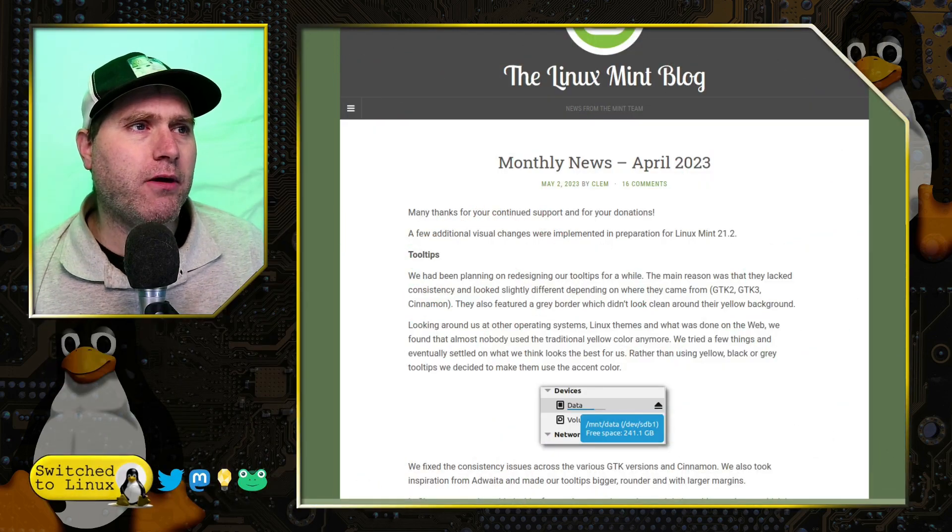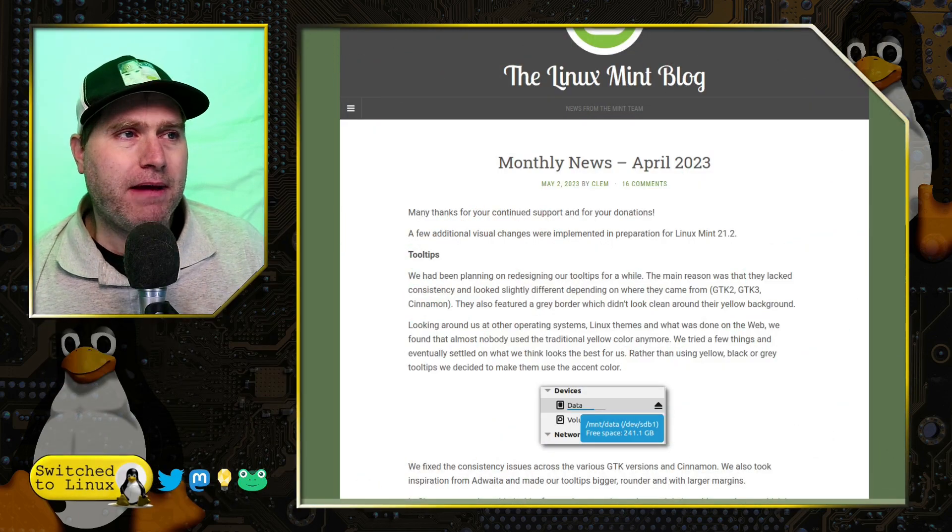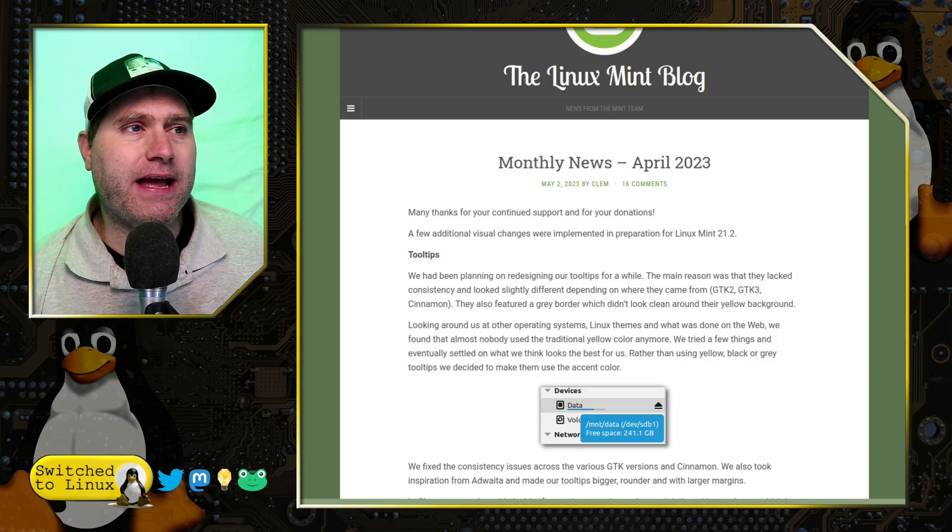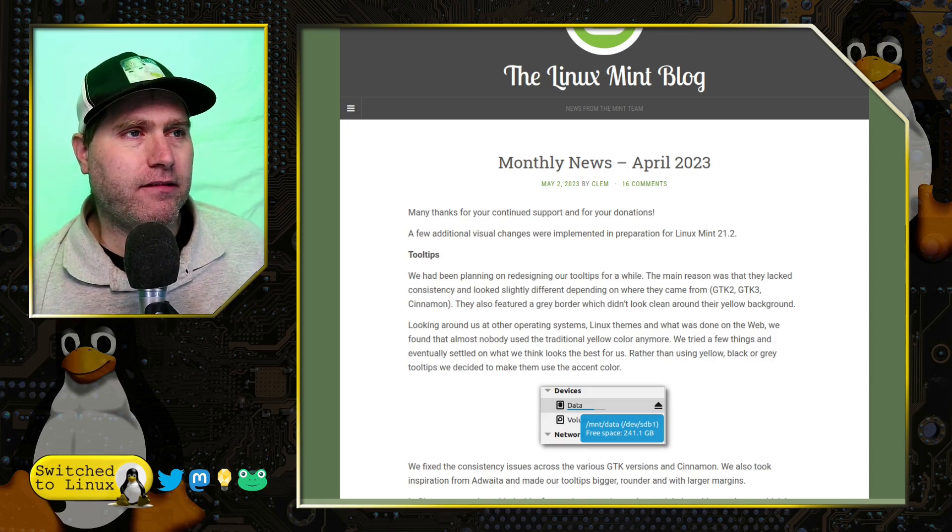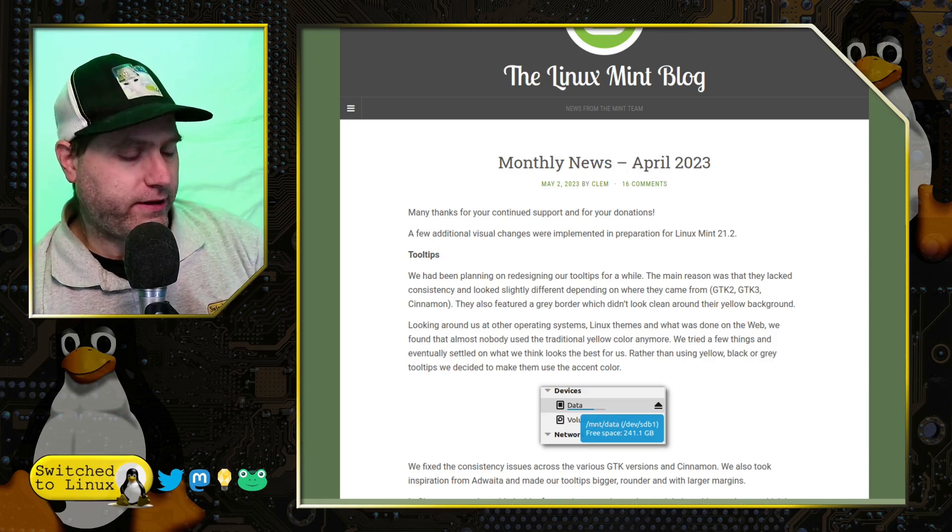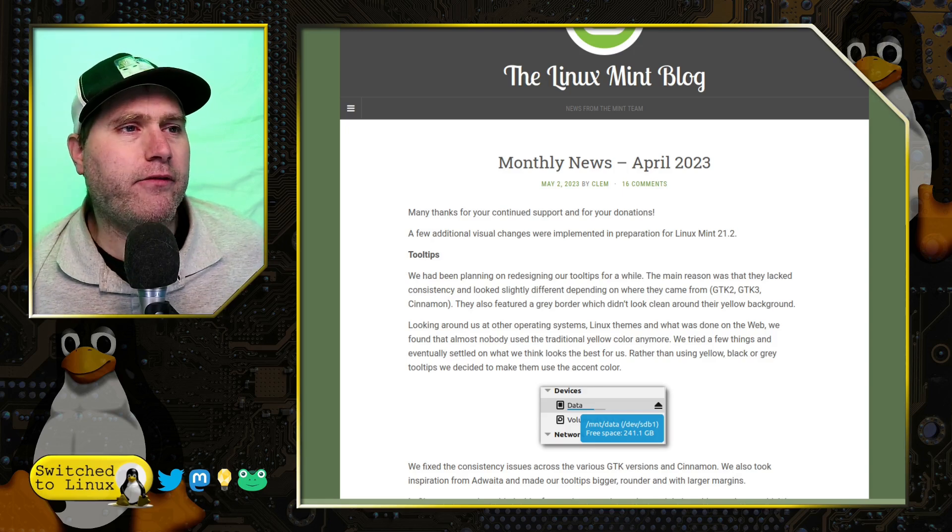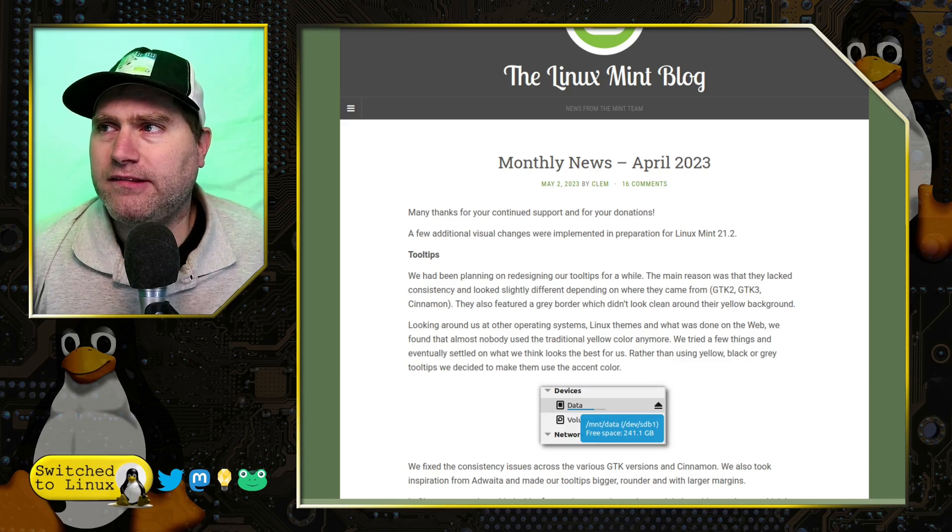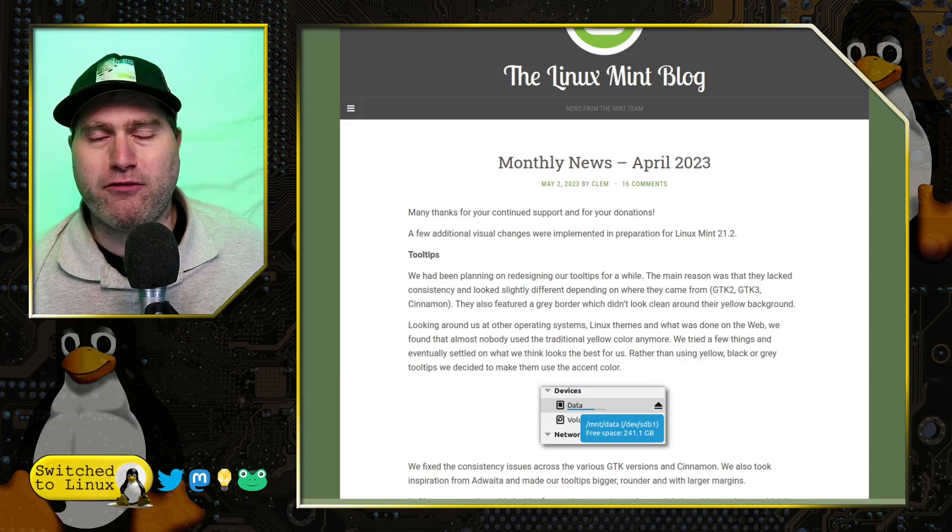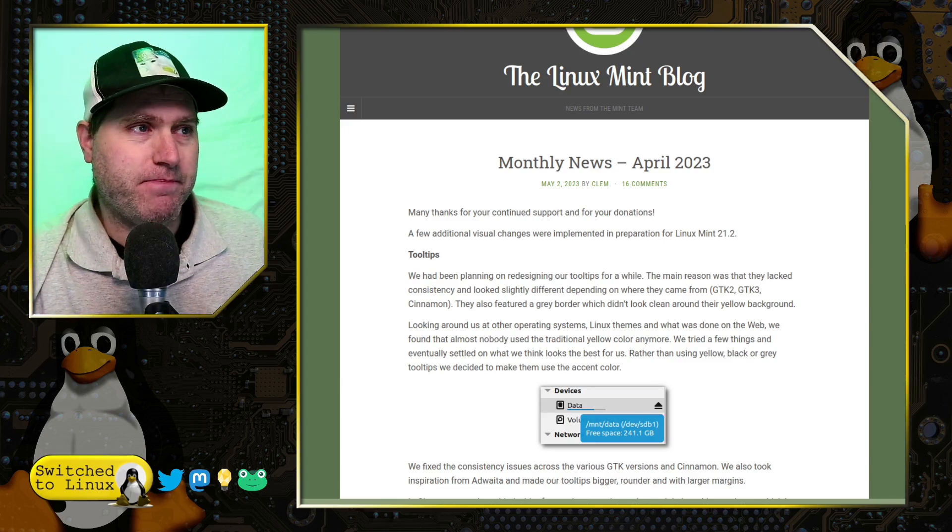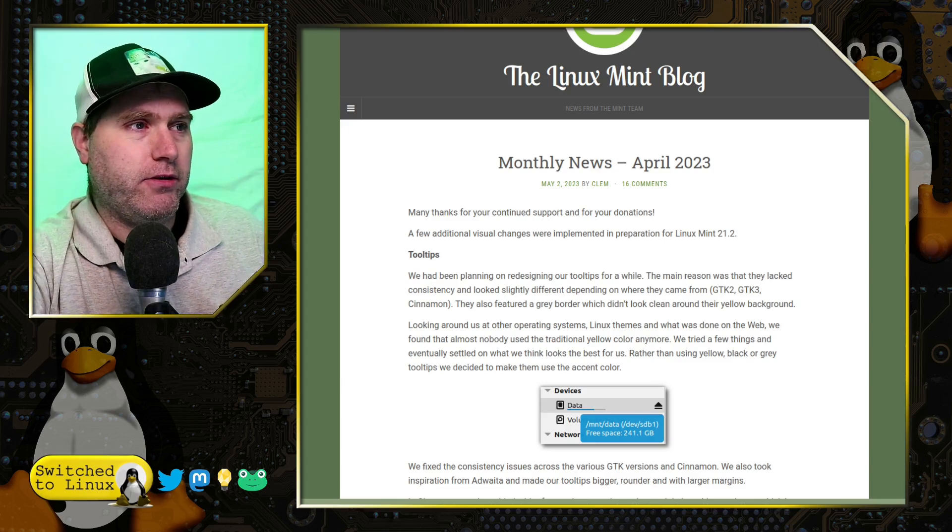So here we have May 2nd by Clem. I'm recording this the day it came out. Of course, I'm going to release this video the day after it came out. So fairly new news.